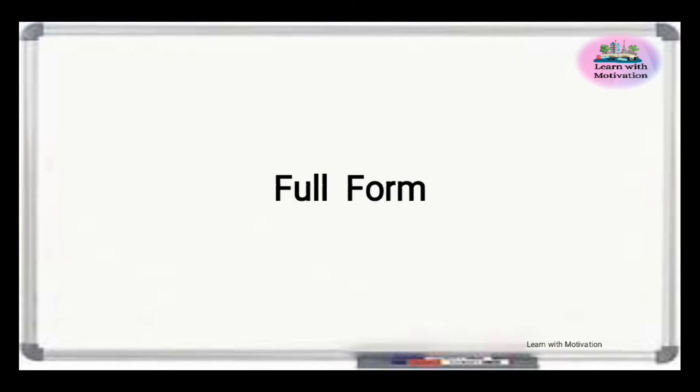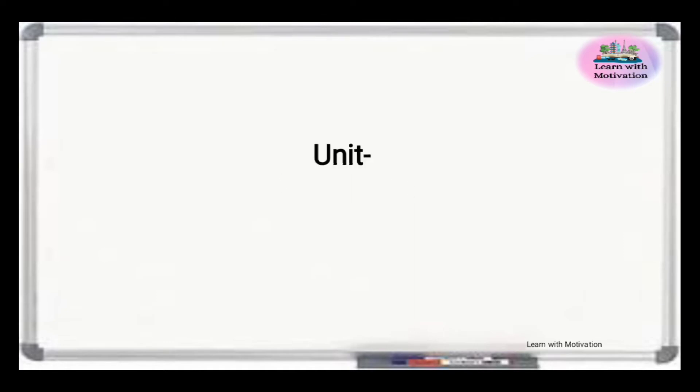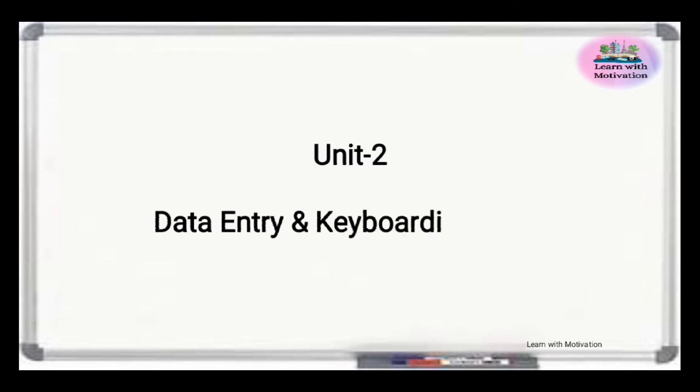Let's revise the full forms of Unit 2: Data Entry and Keyboarding Skills.